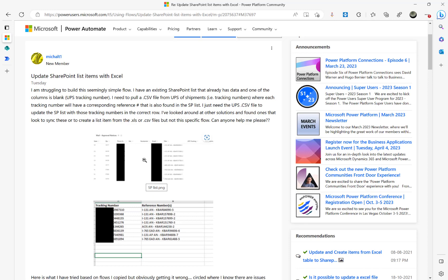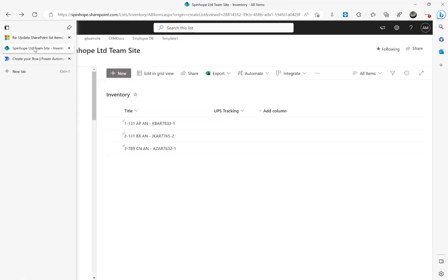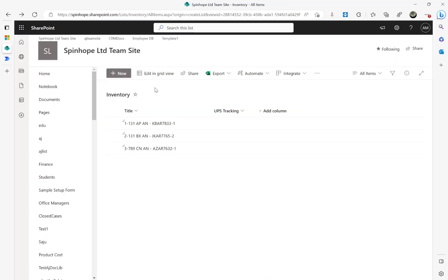Overall, what we need is: an Excel file is dragged and dropped into a specified OneDrive directory, then we read that file, filter the records in SharePoint, and if it is matching, we update the tracking number. For this I have created a SharePoint list called Inventory with a Title column and a UPS Tracking column which is currently blank.